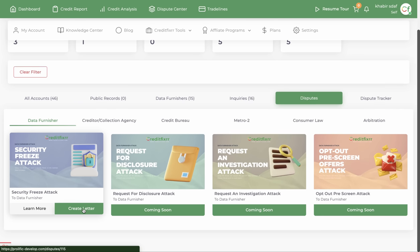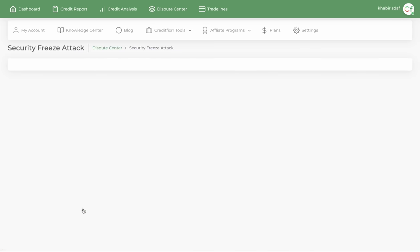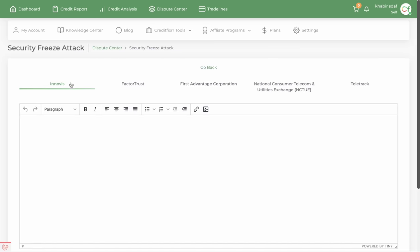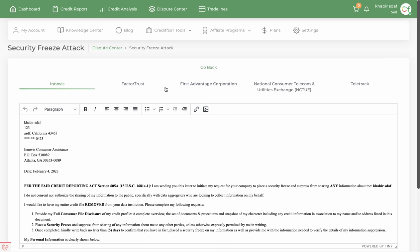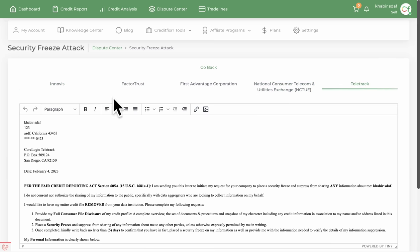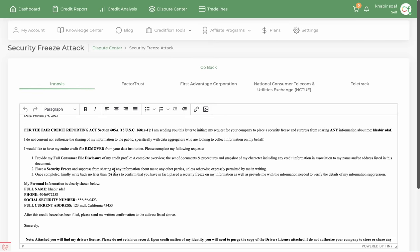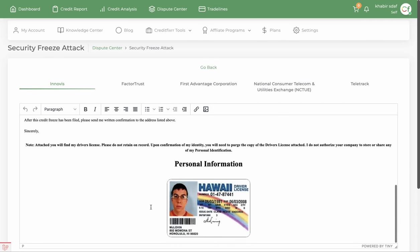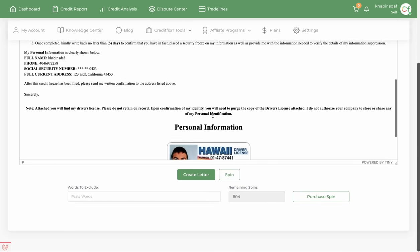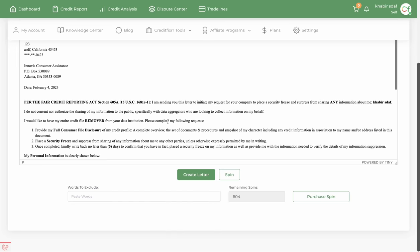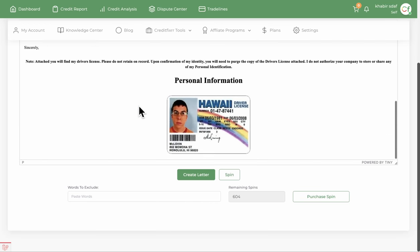Let's go ahead and click create letter. Notice that all of the ones we selected had their letters generated for you. You do have the option to come in here and edit these letters, and notice the personal information is already included in there along with those documents.